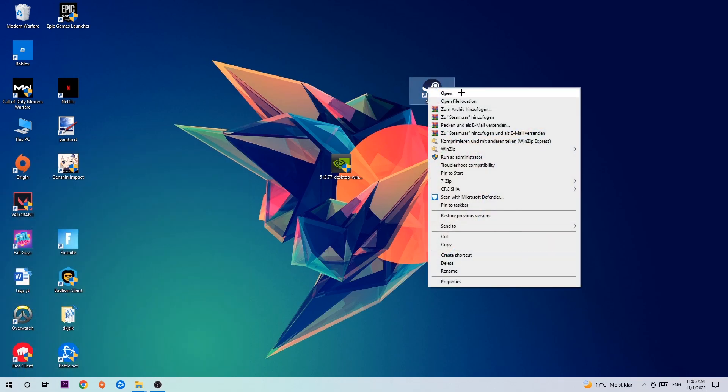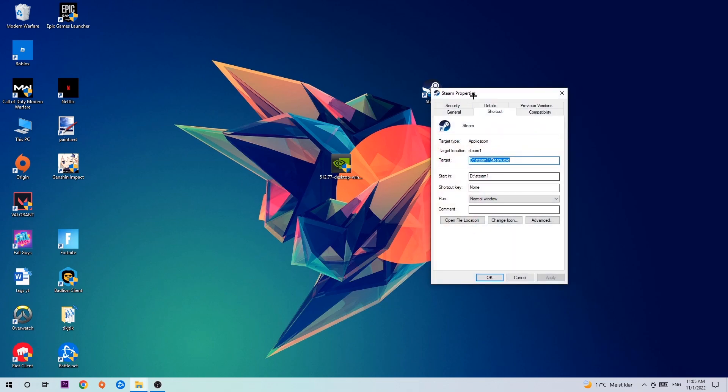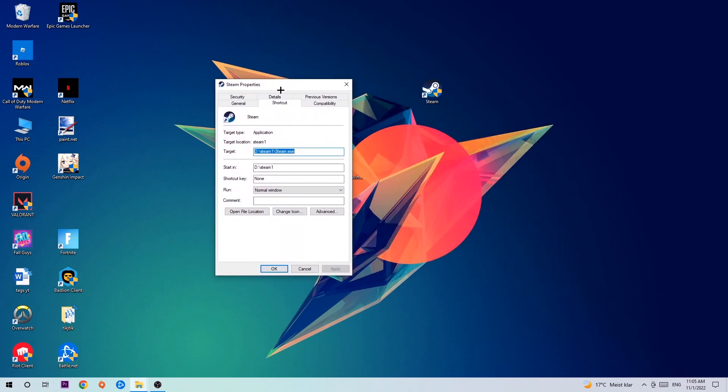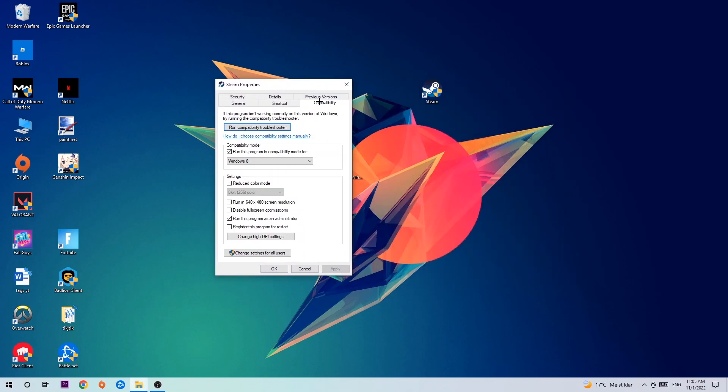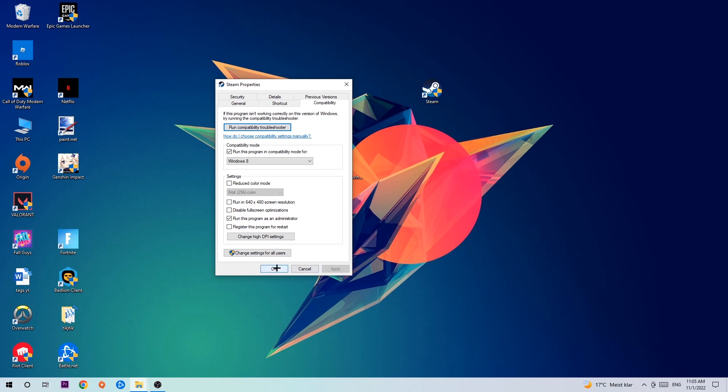Take it, right click it, and go to the very bottom where it says Properties. Hit Compatibility and simply copy my settings. So let's quickly run through it: enable 'Run this program in compatibility mode for' and select Windows 8. Disable fullscreen optimizations and enable 'Run this program as an administrator.' Hit Apply and OK.